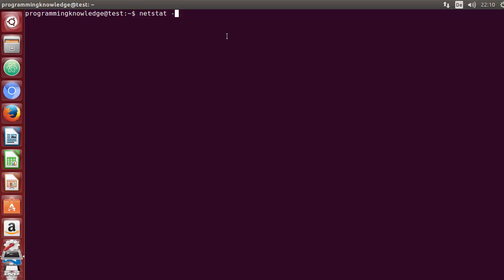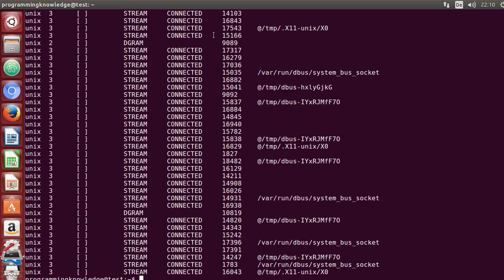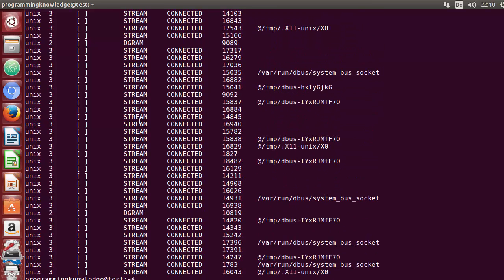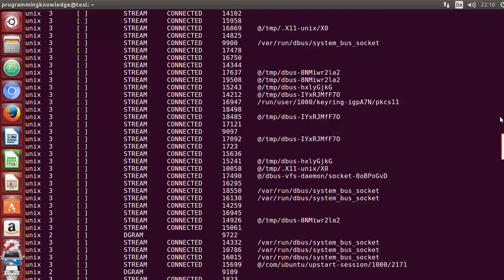The first and default option you can use with netstat is minus a. When you give netstat minus a, it shows you all the connections available on your system, whether TCP, UDP, or Unix connections. It also displays the status — whether it's connected, listening, established, and different kinds of connection states.